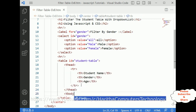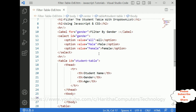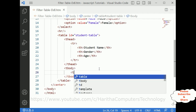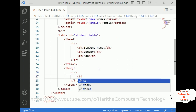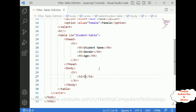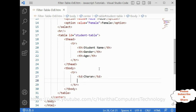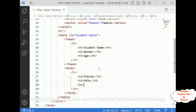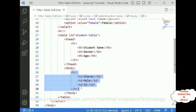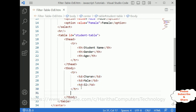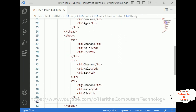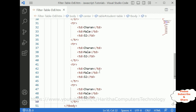After the table head I'm adding the tbody — table body. In the table body I'm adding a tr with table data: Sharon, male, 32. Now let me copy this row and add four or five student details.